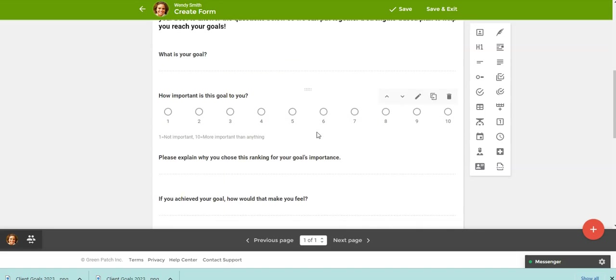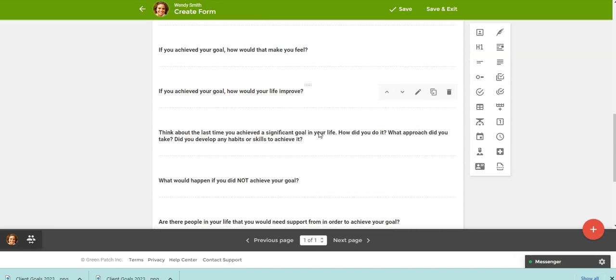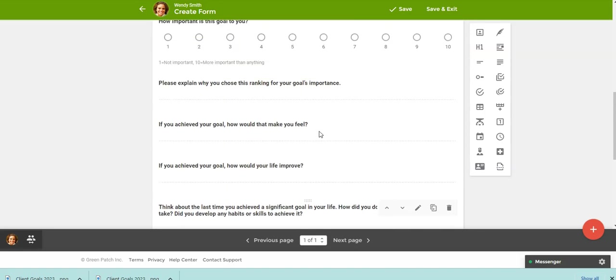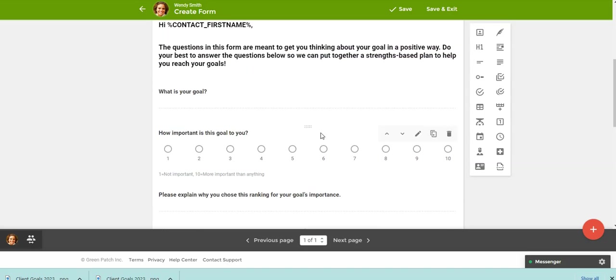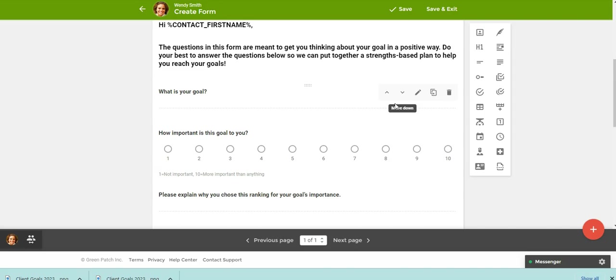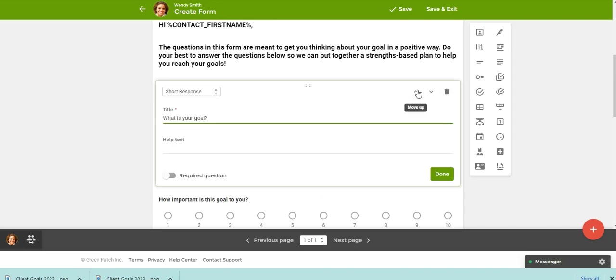So now you can check out the rest of the form. Maybe you want to use it as it is, or maybe you just want to make a couple edits to this form. So just a couple examples. Maybe you wanted to change here. You want to change the text. So any of these questions, you can just come up and click the pencil icon.